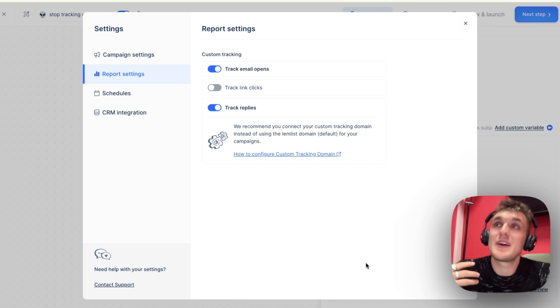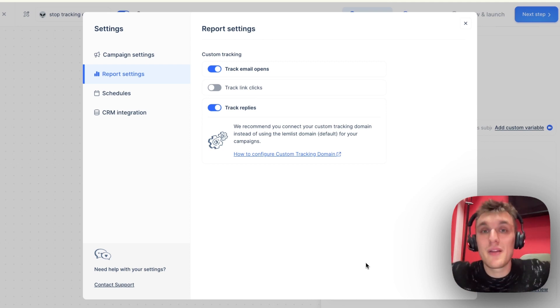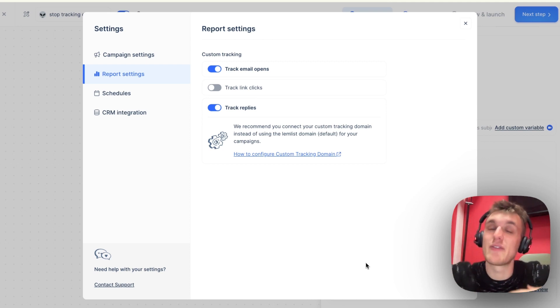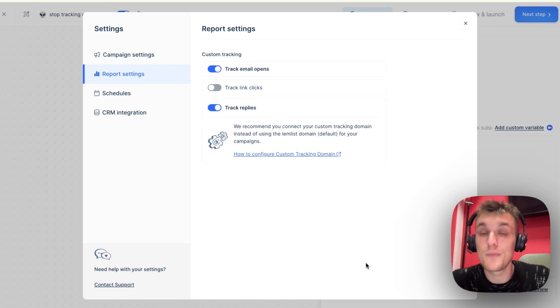Then what does that mean? Well, it depends on the amount of emails you're sending per week, per month, because even a small percentage can have a big impact on your overall positive reply rate and the number of emails that get through.